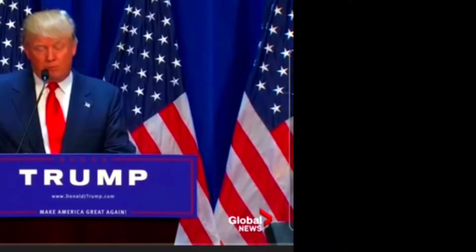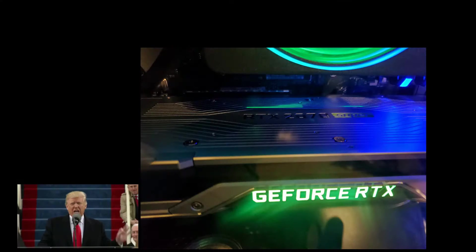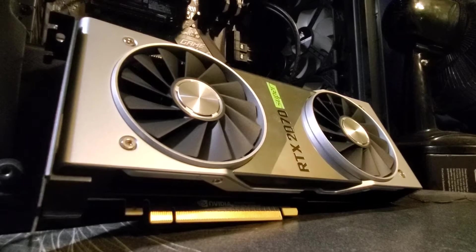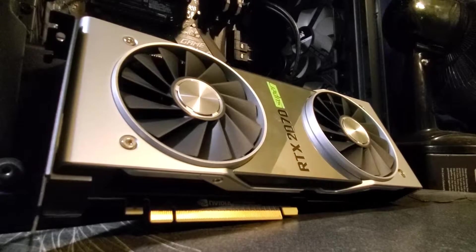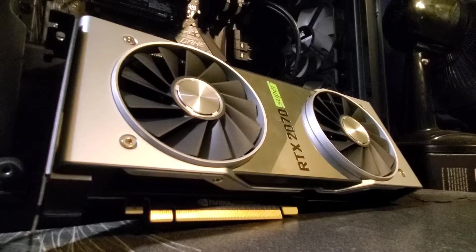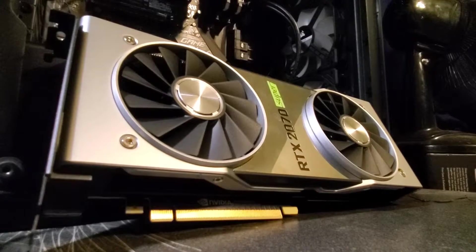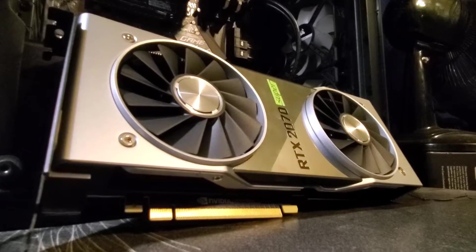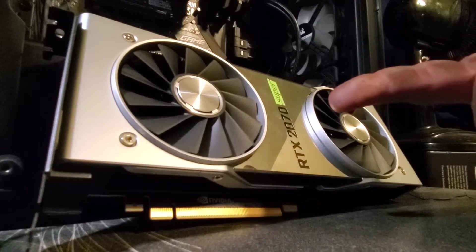Ladies and gentlemen, we will make graphics cards great again. Hey there guys, and welcome back to the Jaw Media YouTube channel. Today, we're going to be working on turning this thing up.